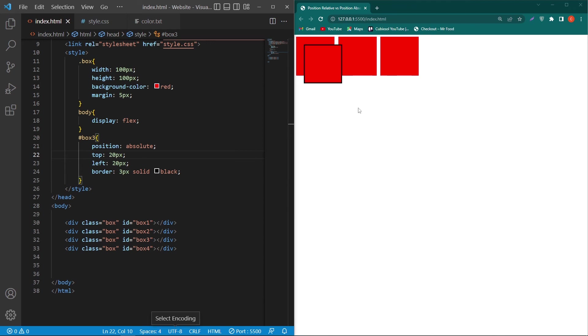So friends this was the difference between position relative and position absolute. I hope you will understand. If you want to learn more about this you can visit W3Schools.com. Friends please subscribe to our YouTube channel and share this video with your friends who want to learn web designing. And finally thanks for watching.